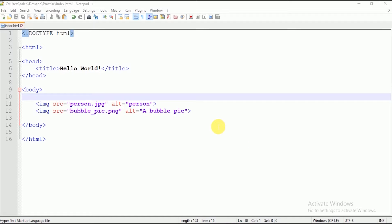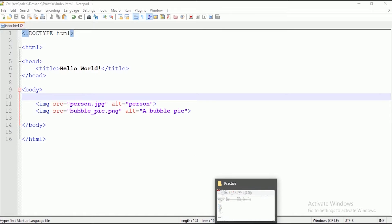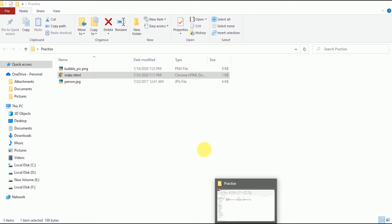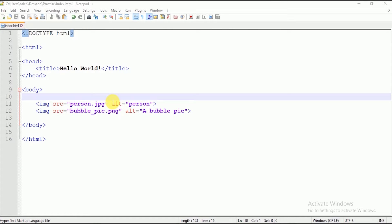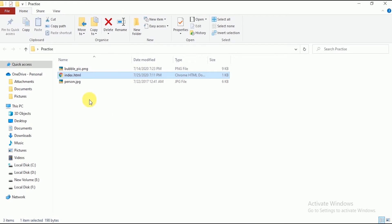When we add images to a website, if we open the browser and visit the site, there should not be just one image on the site. There may be around 20-30 images on the site, and all those images are kept with the HTML file.